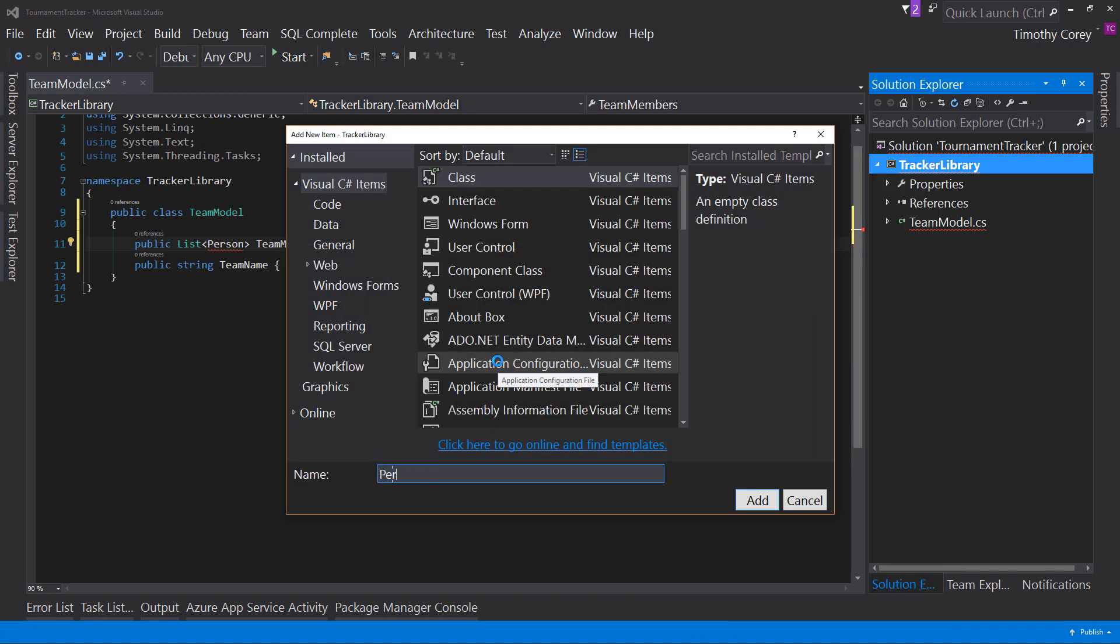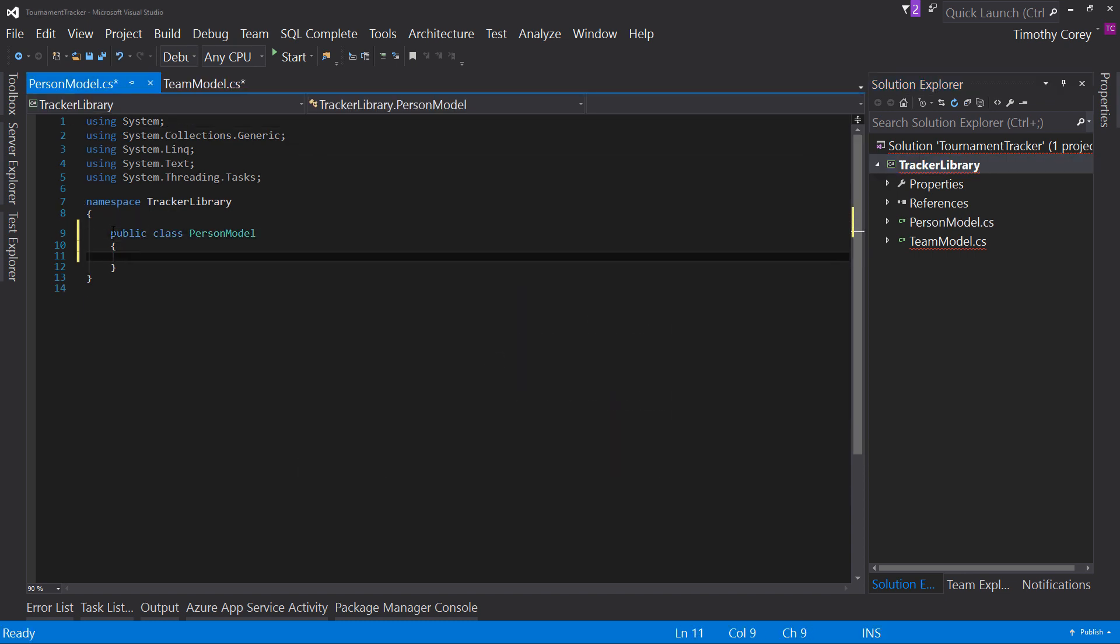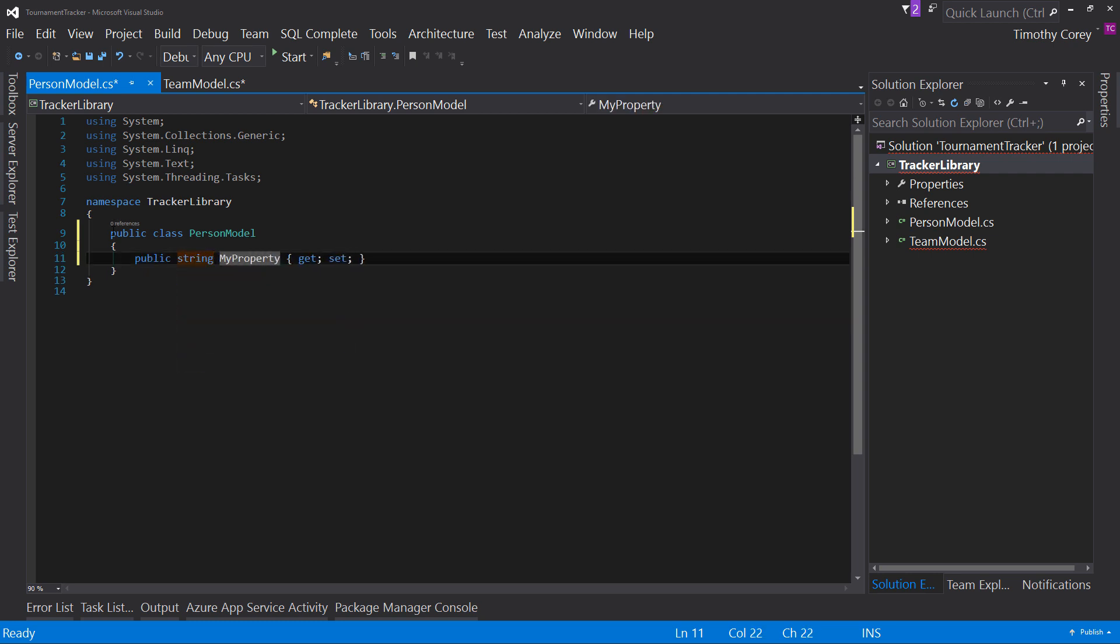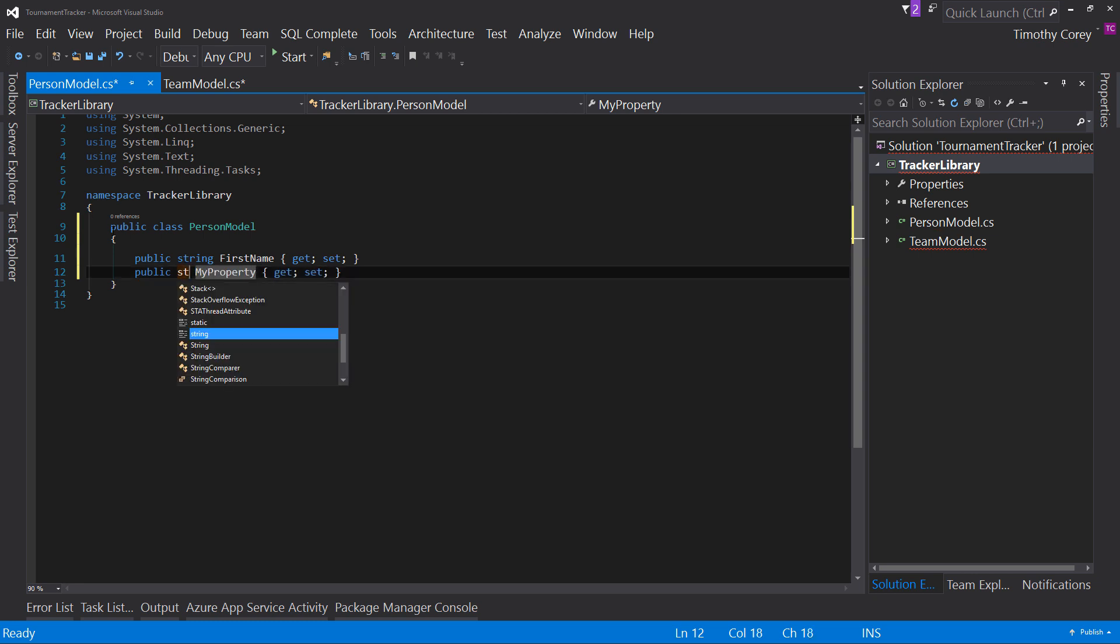So let's go ahead and right-click on the tracker library and say add class. And this is the person model. It's a public class person model. I say prop tab twice, string, first name, prop tab twice, string, last name,